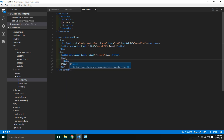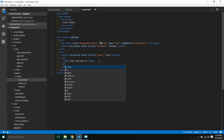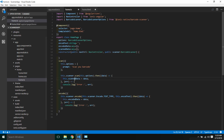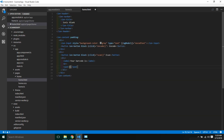We're going to add a div with an *ngIf condition: if scanData.text is available, this div will be displayed. Inside, we'll add a label called 'Barcode' and then in a span we're going to bind scan data, so scanData.text. Now let's test this on the device.